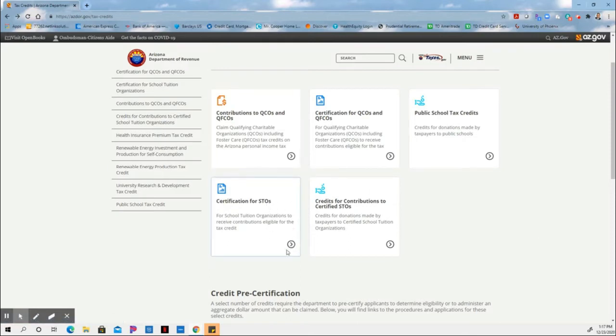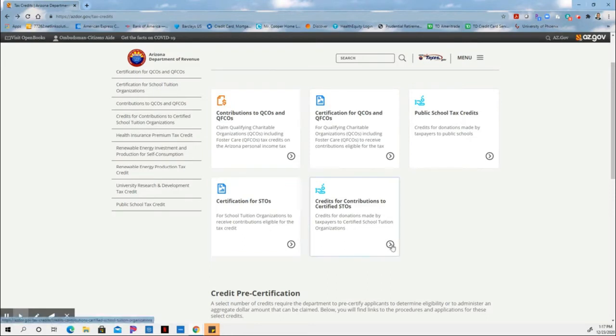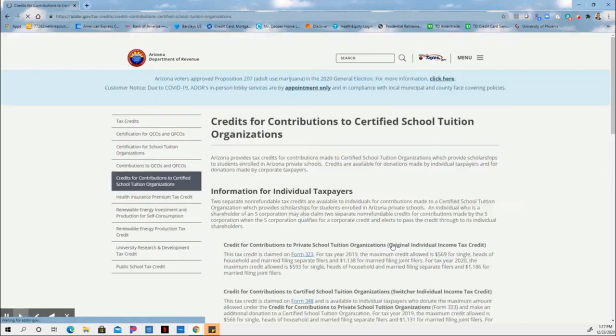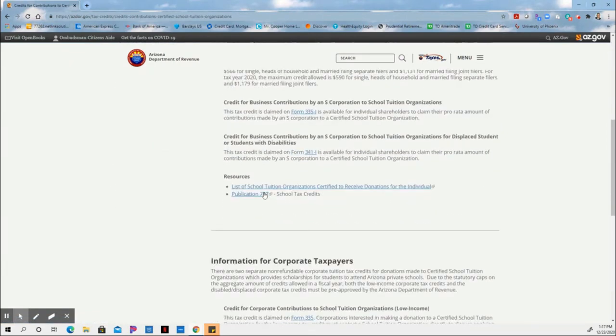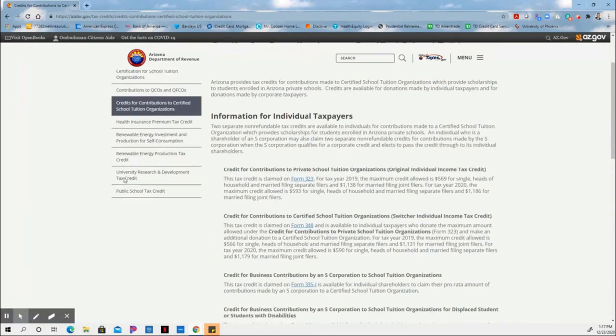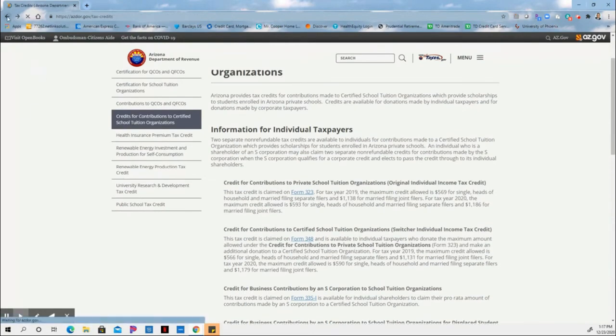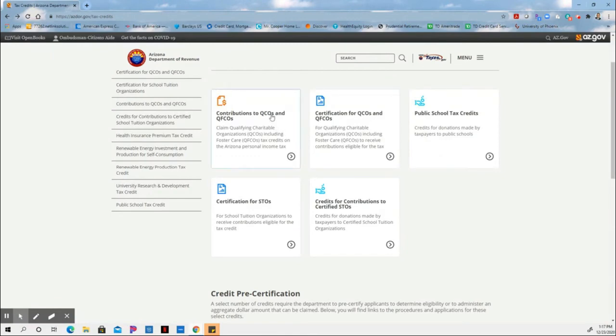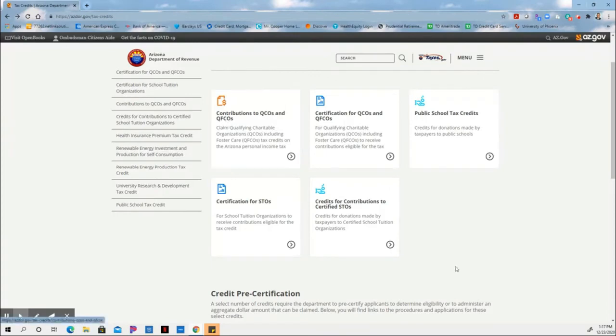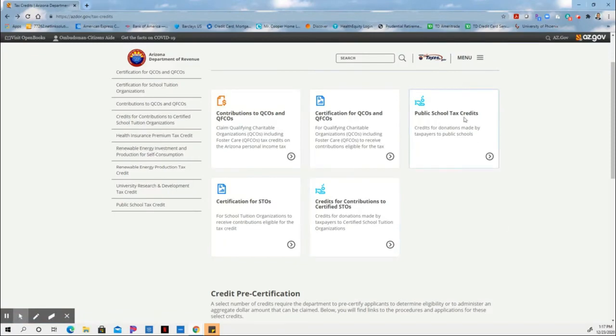And you can find those organizations by looking at this form right here. Here's a list of school tuition organizations that you're allowed to donate to. So following these instructions will allow you to make donations to your qualified charitable organization, your qualified foster children organization, your state tuition organization, and your public school tax credits.